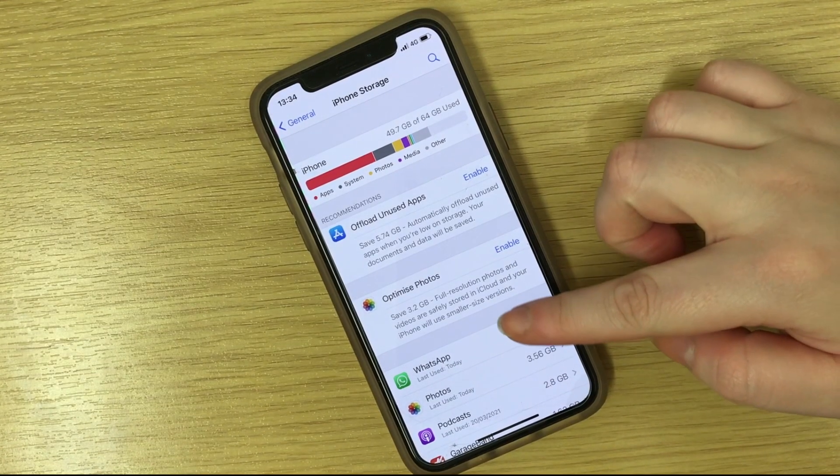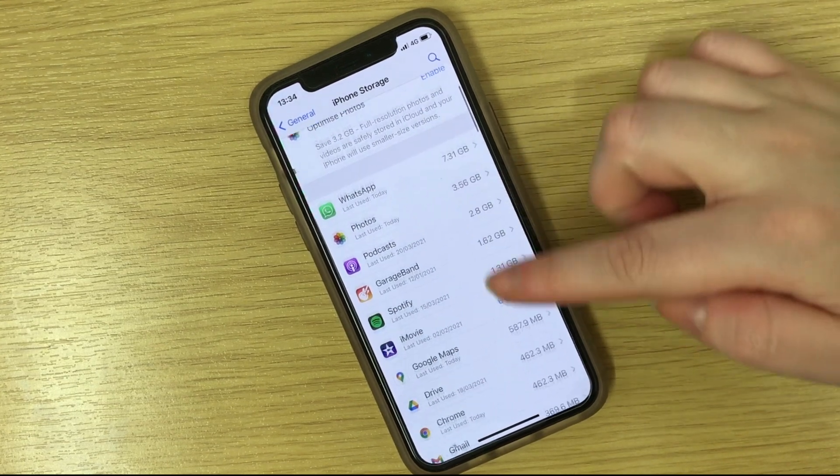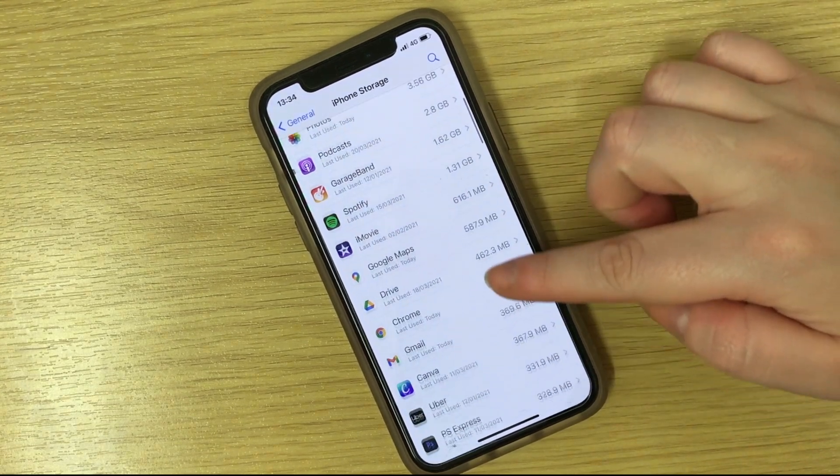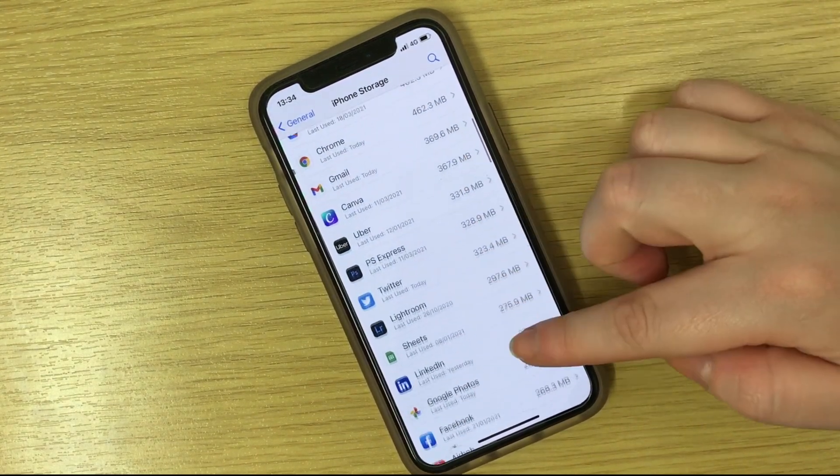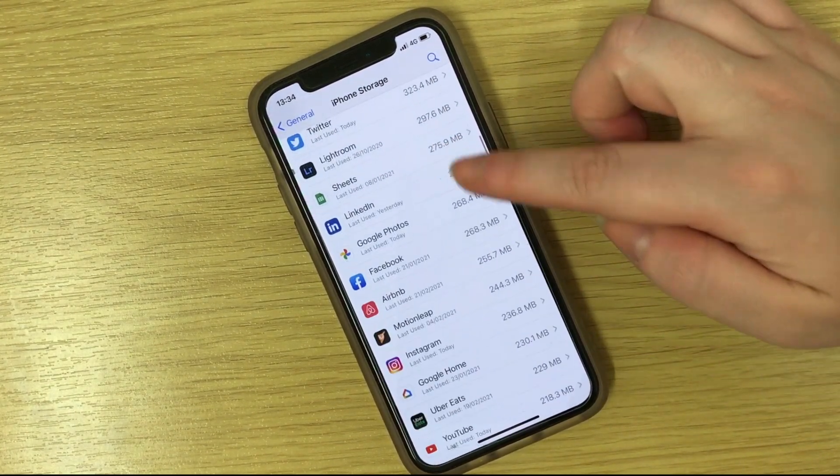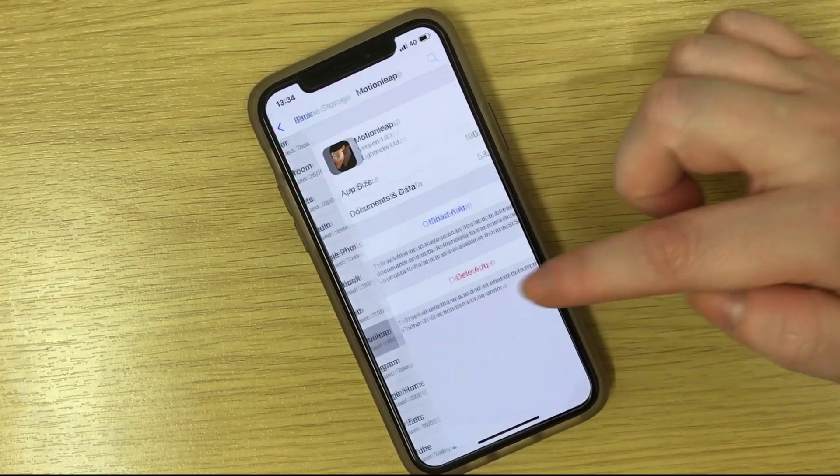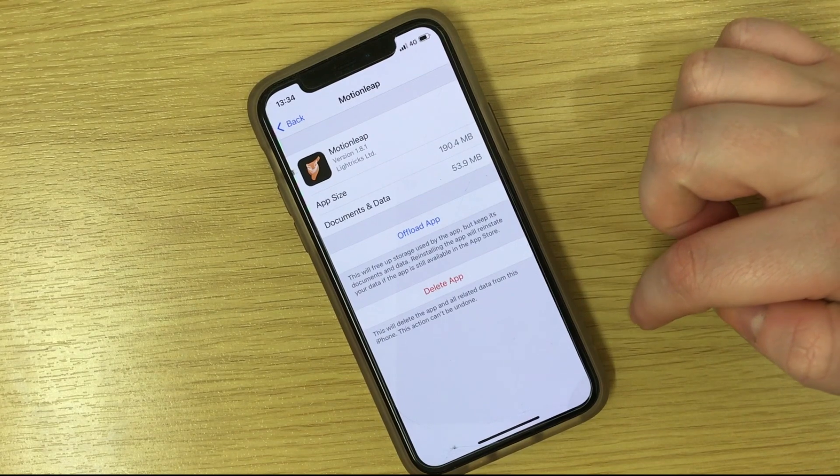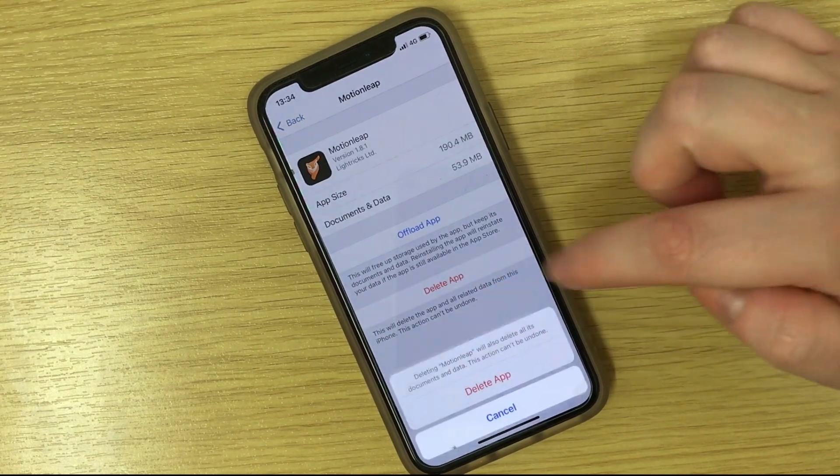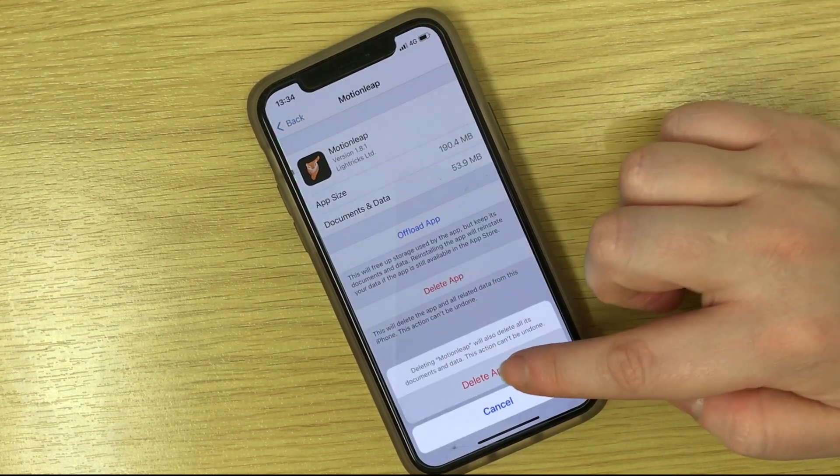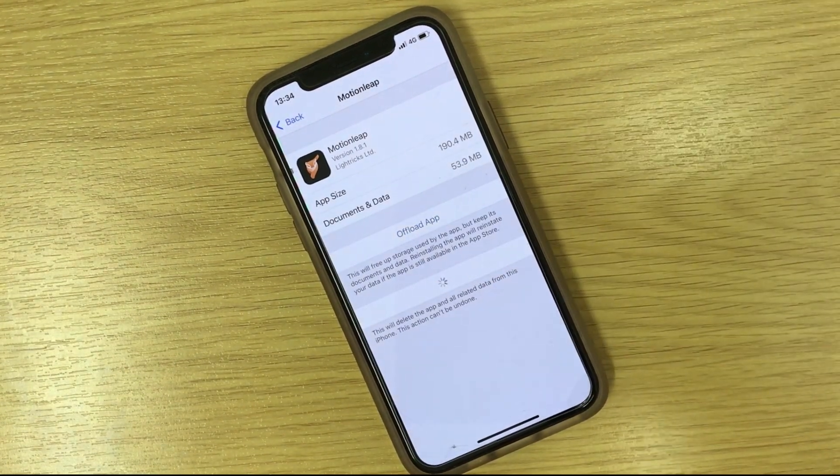You could also look through your list of apps to decide for yourself which ones you might be able to live without. They're organised in size order with those ended in GB being the biggest.